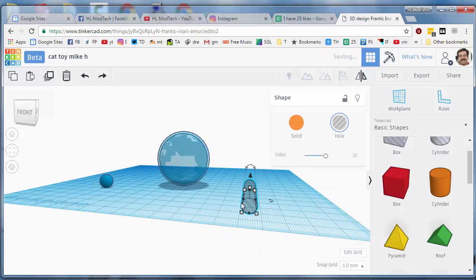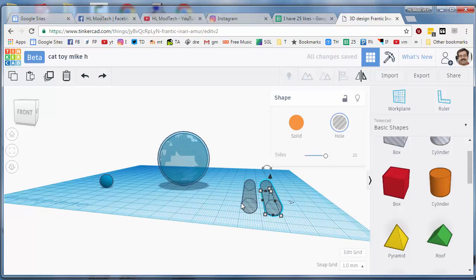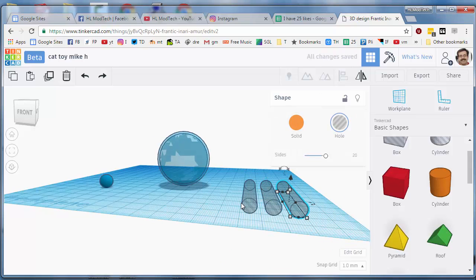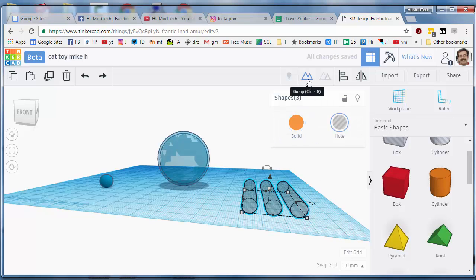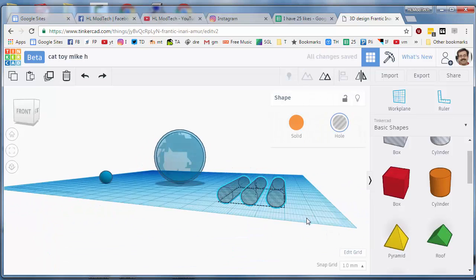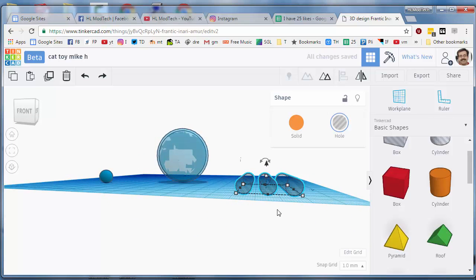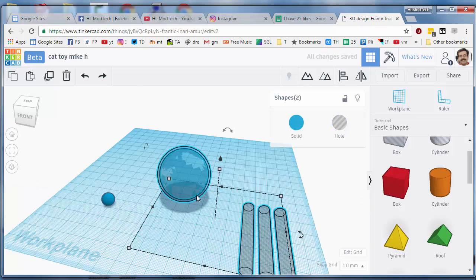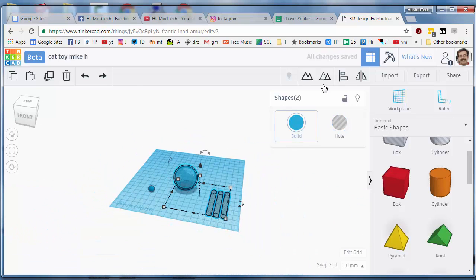We want to do control D and nudge it across so that there's a gap between them, and control D and nudge that across and make that a group.